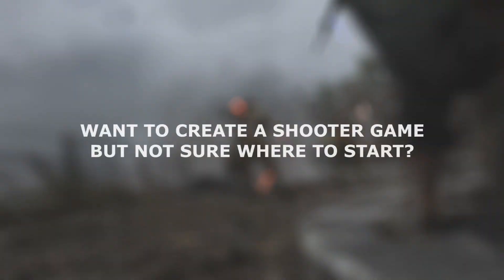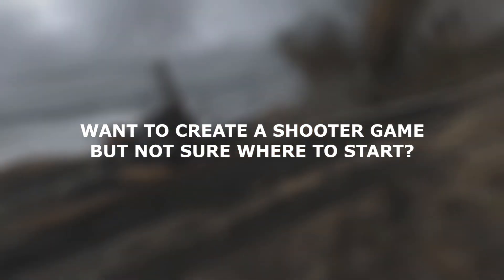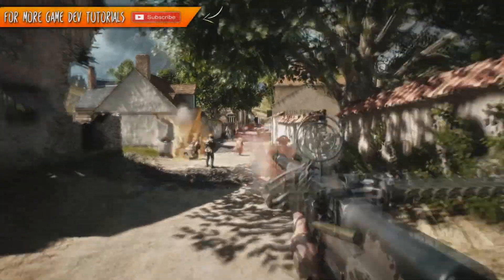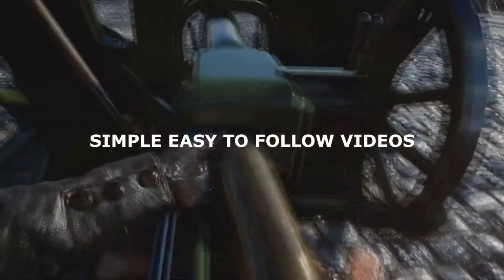If you want to create your own shooter game but not too sure where to start, this is the series for you. Each section of this course is broken down into simple, easy to follow videos.